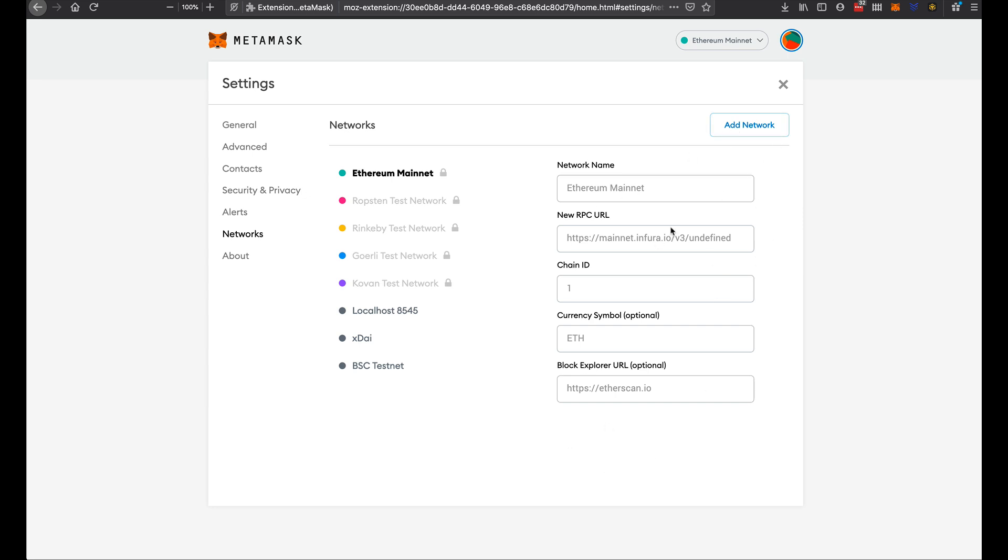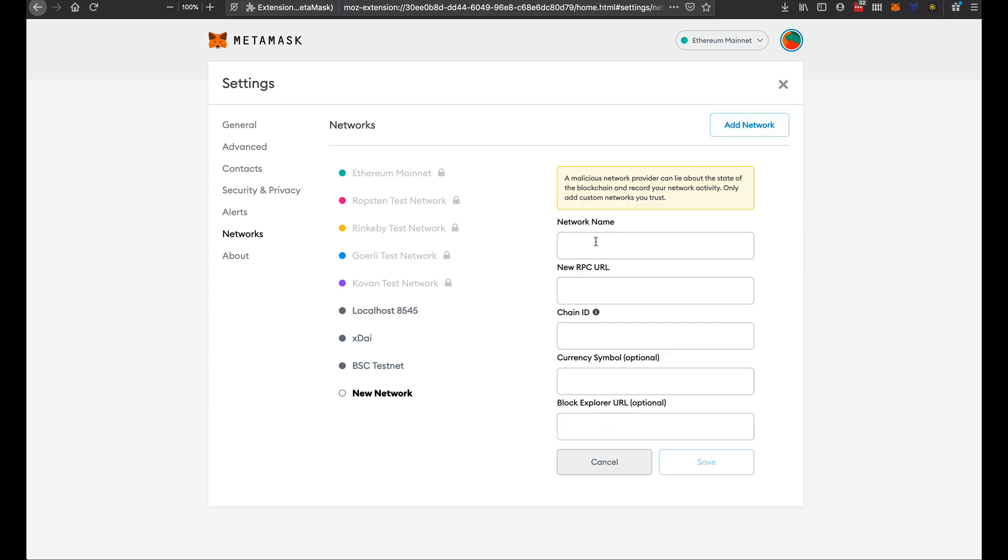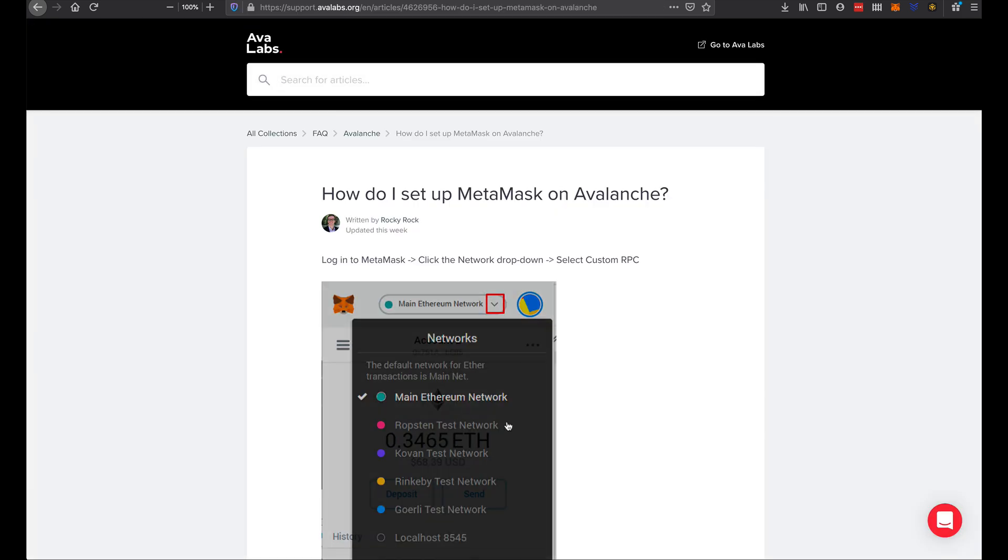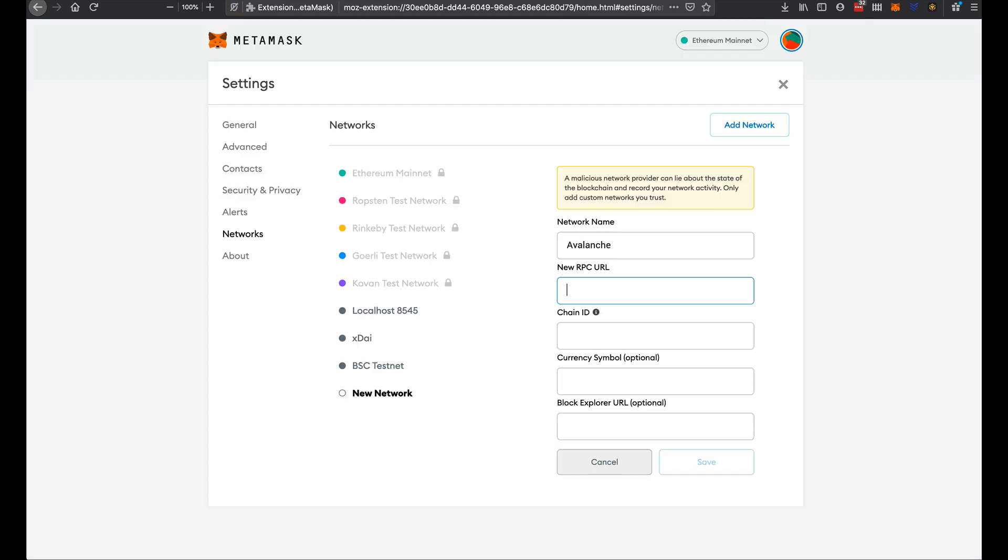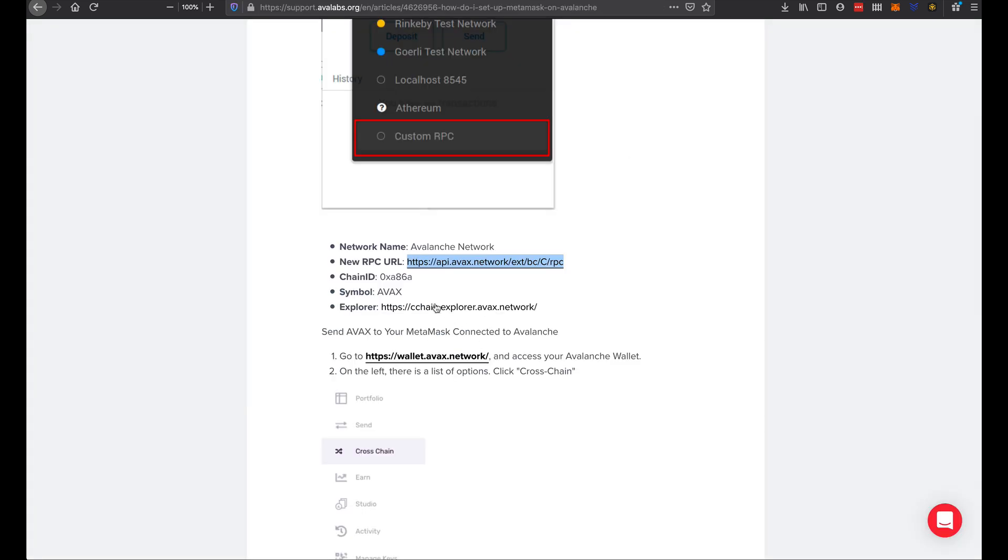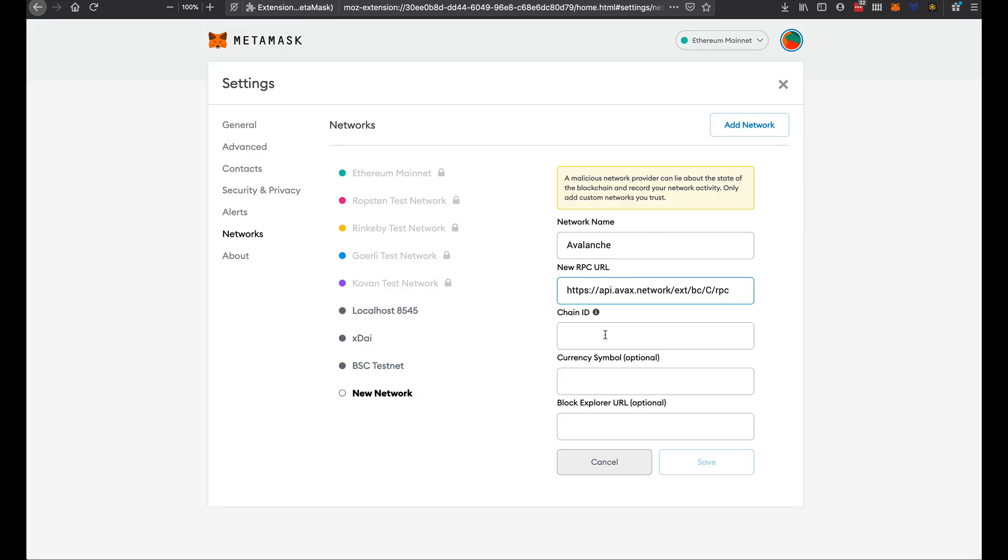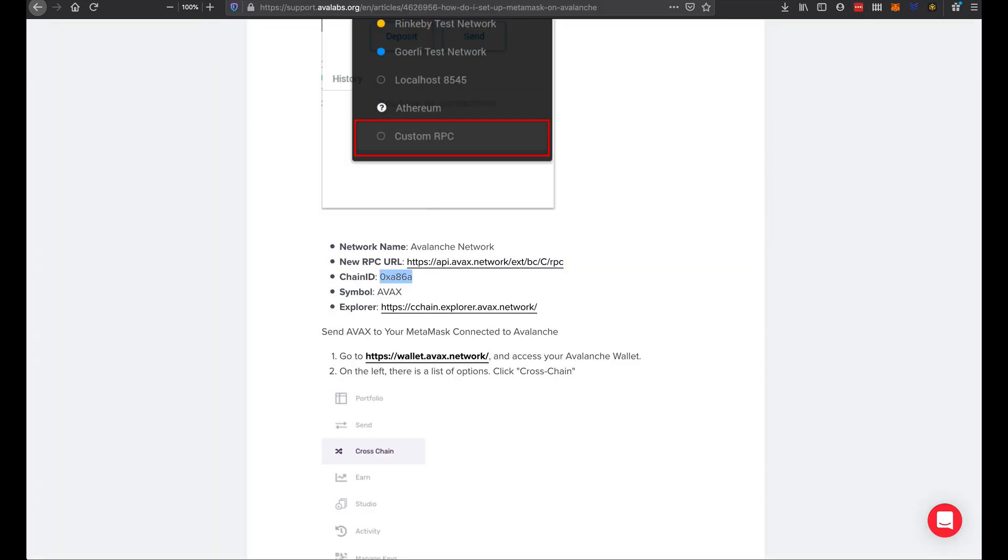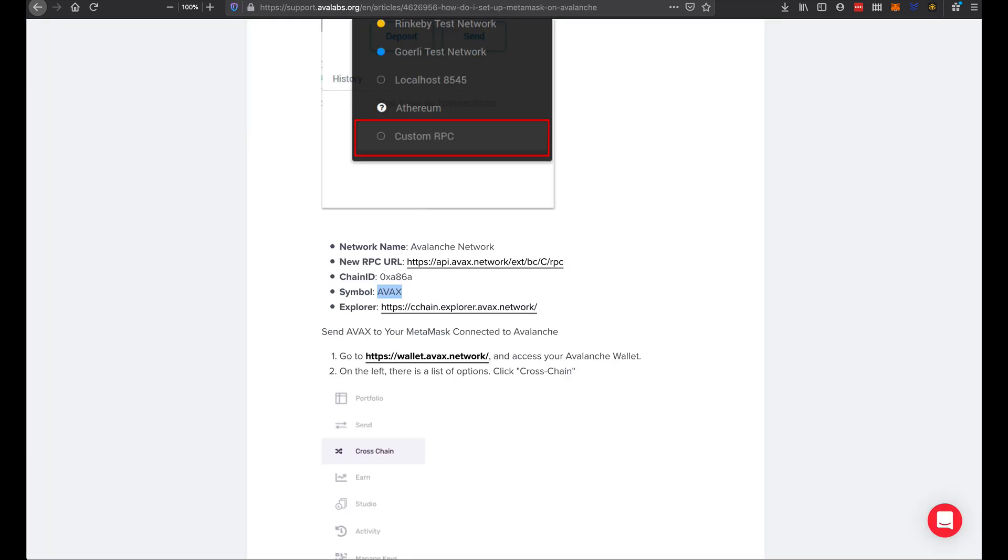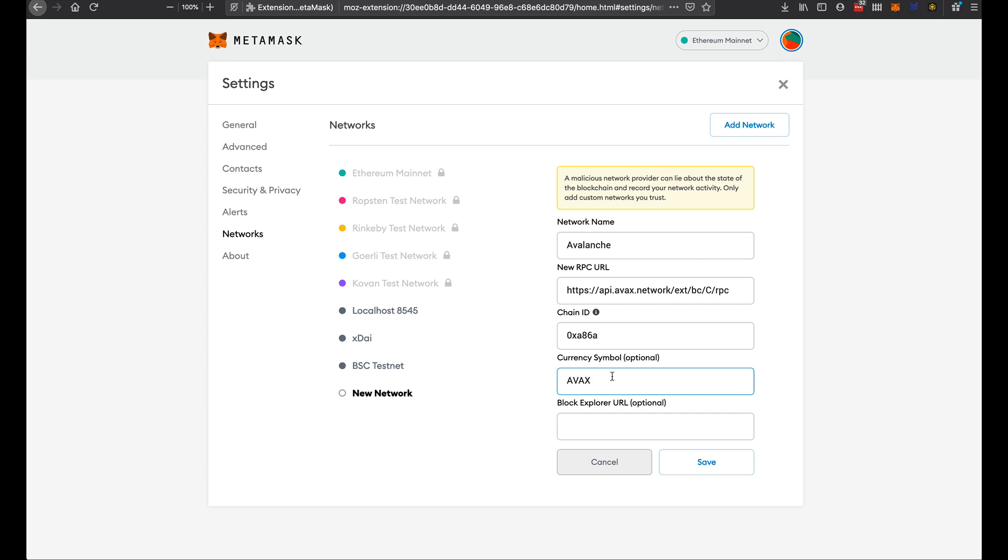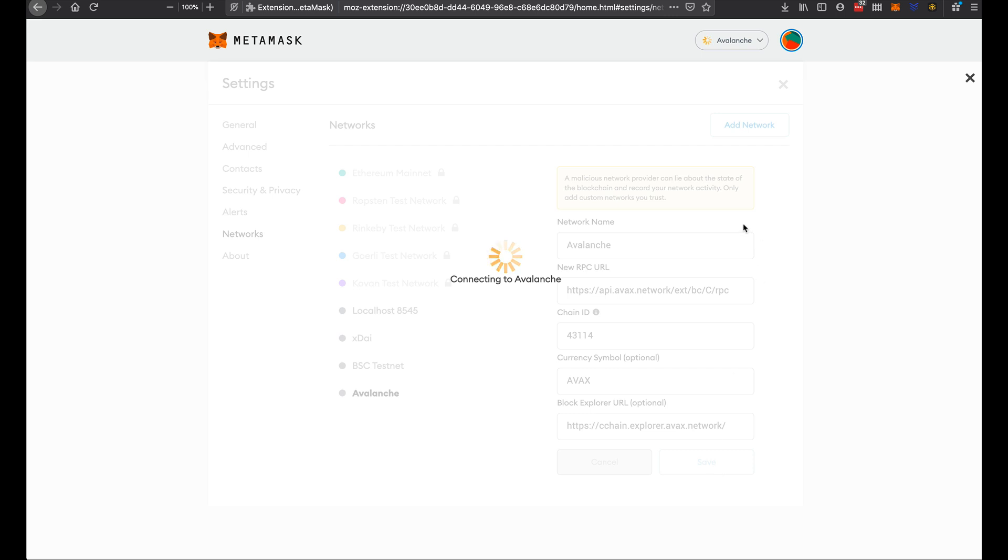This is the current setup. We will add network here. We'll call this Avalanche and I will need to add all this information that is here, simply copy and paste. These are the important things. It's just copying and pasting because you do not want to make errors in how these things are added.